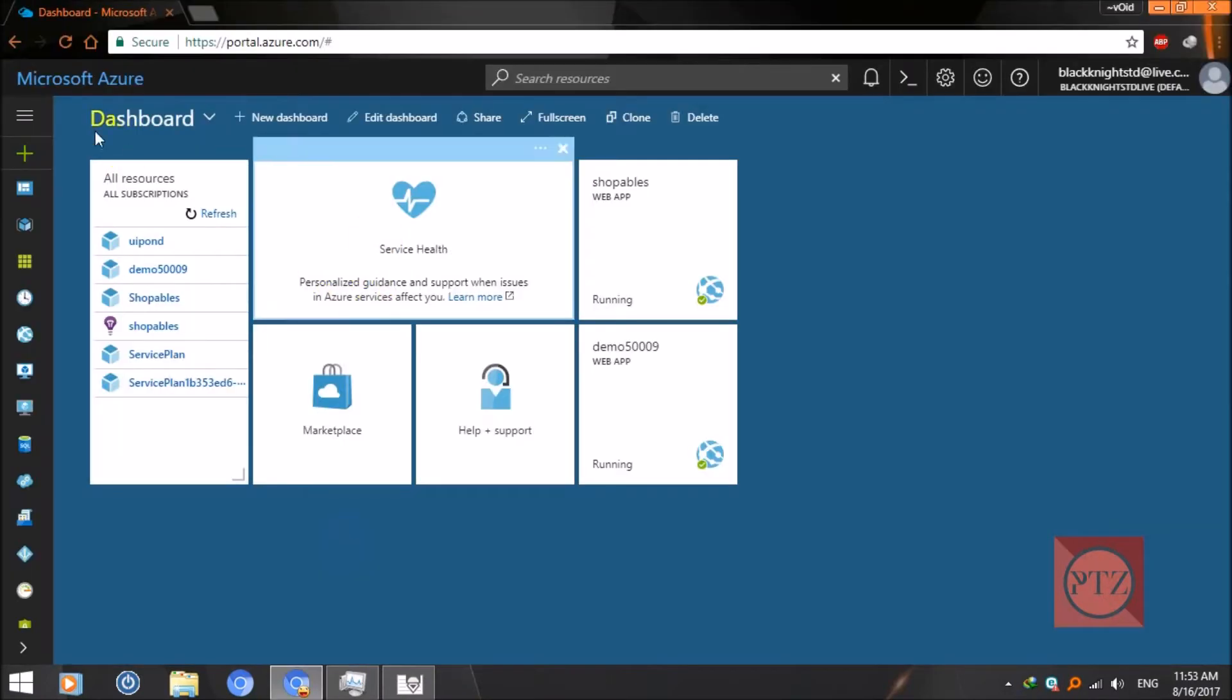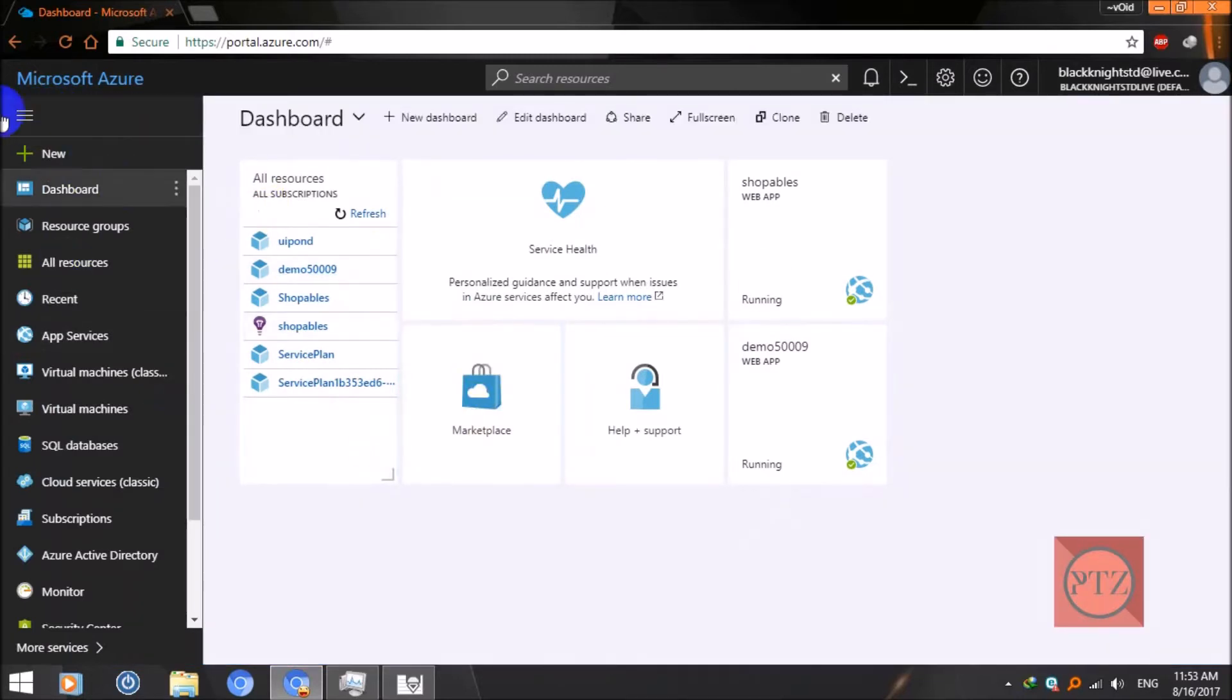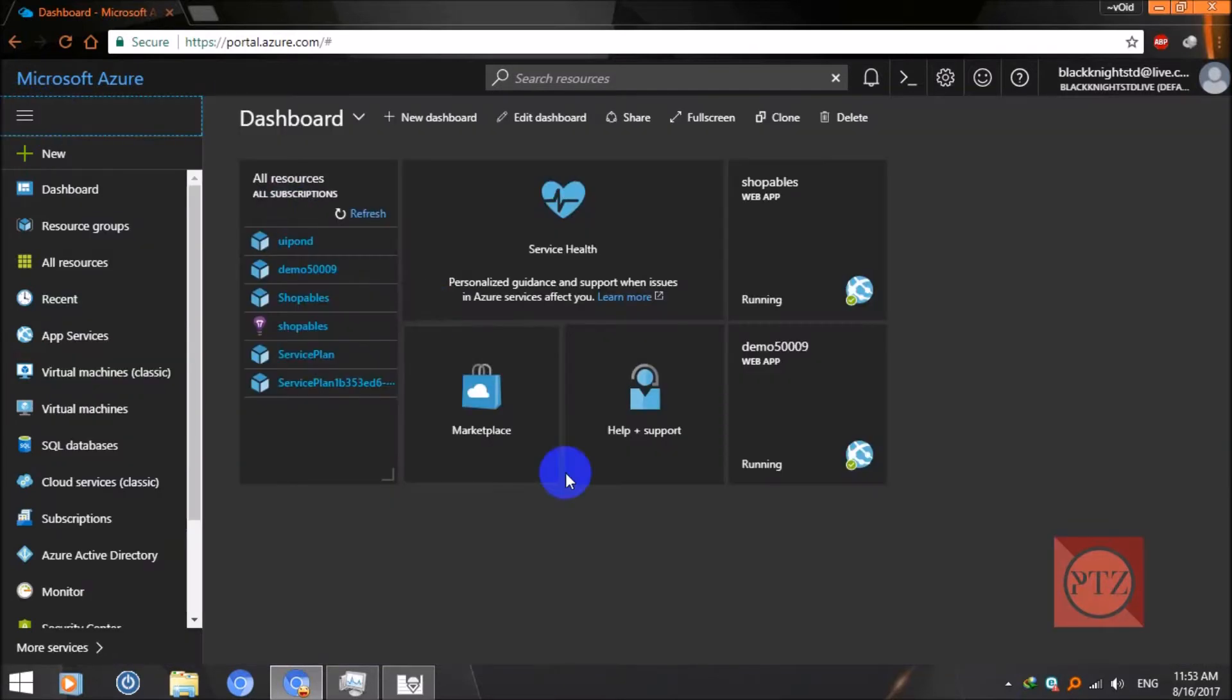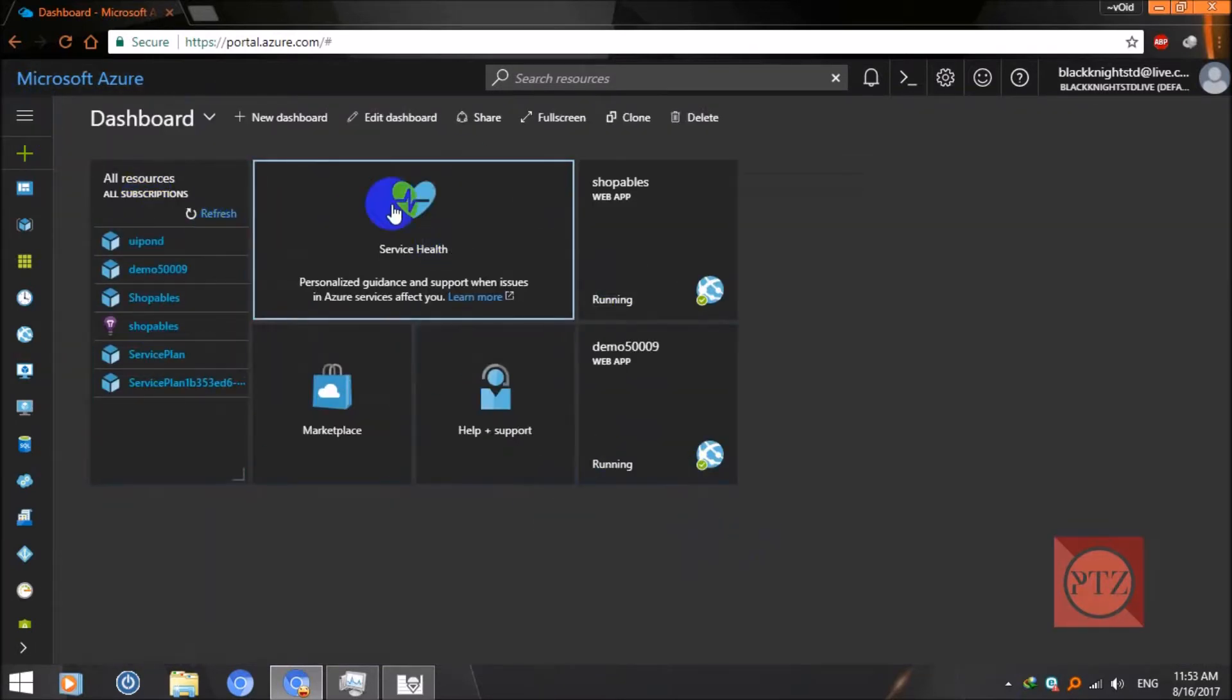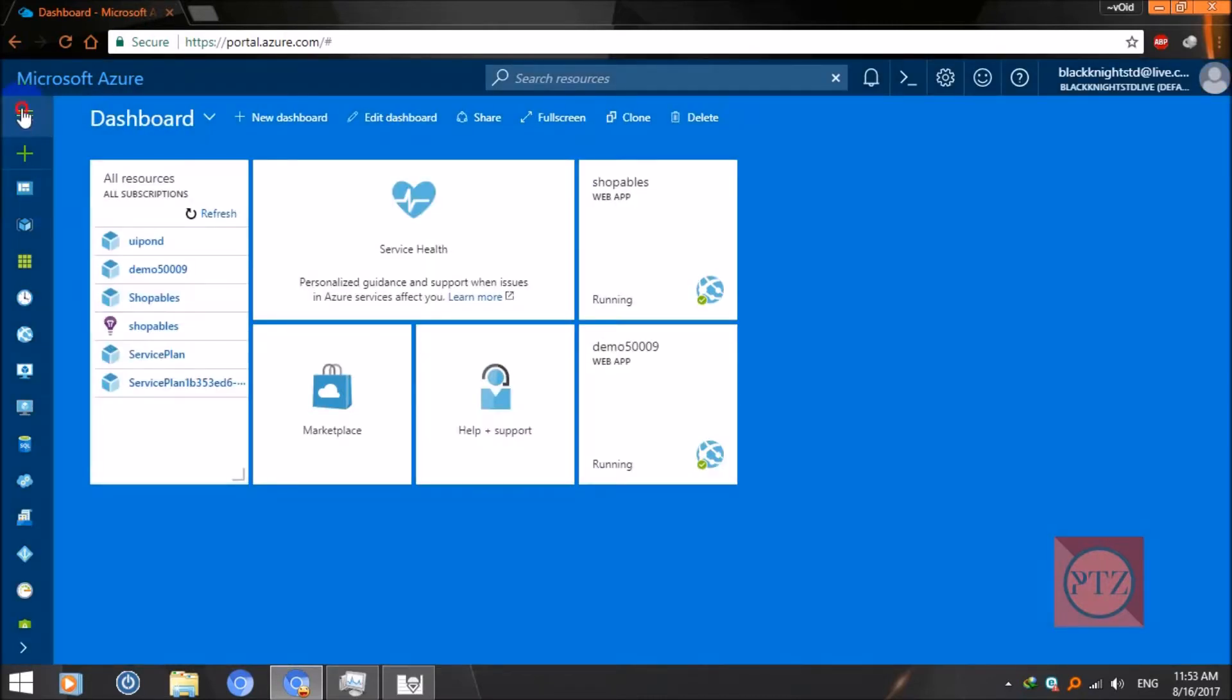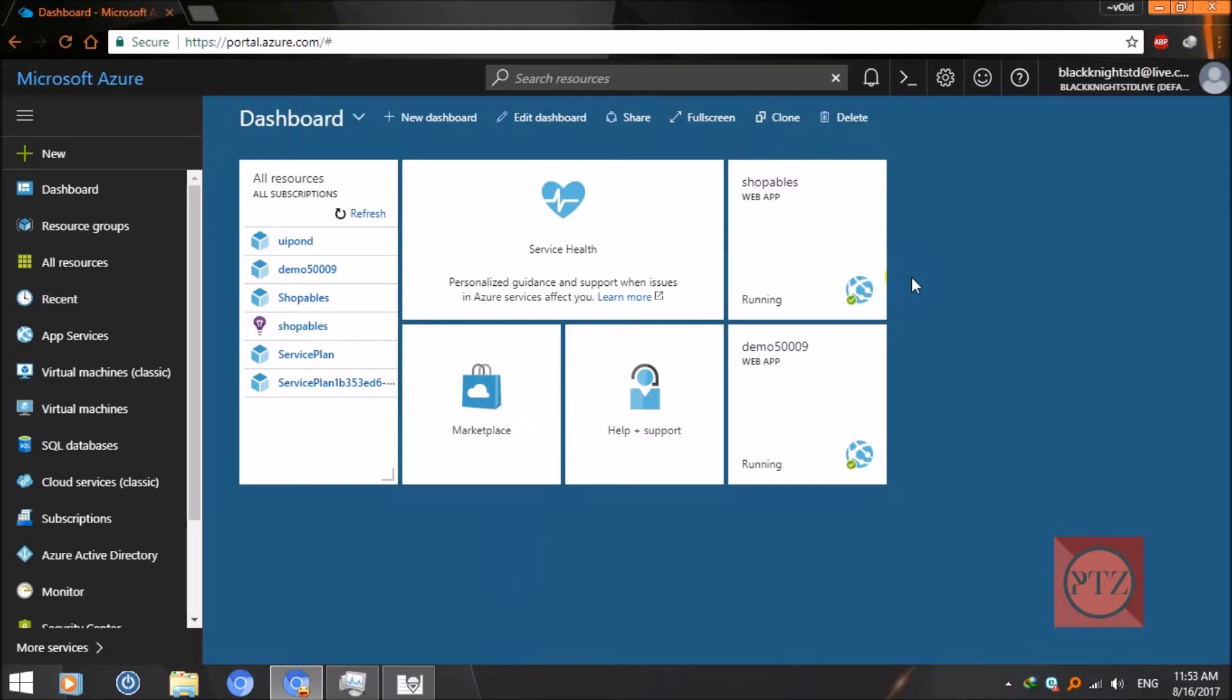Now this is the dashboard of our Azure portal. To register a new domain, you can use your existing web app or just create a new one. I'll go by creating a new web app.